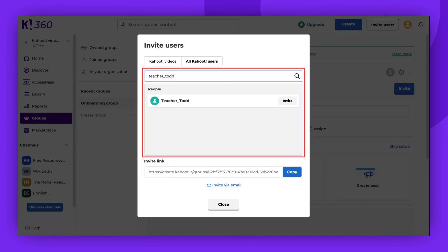To invite someone, simply enter the emails or usernames of the users you wish to invite and click Invite.